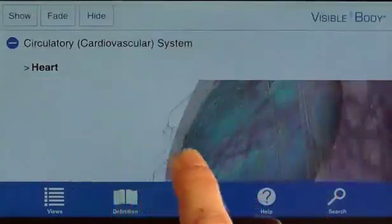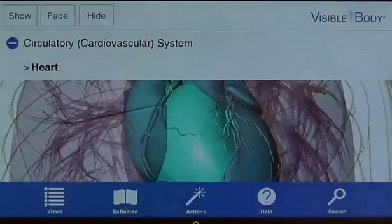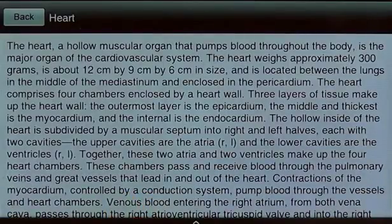By tapping on the definition icon at the bottom of the screen, I can read about the heart's location, function, and characteristics.